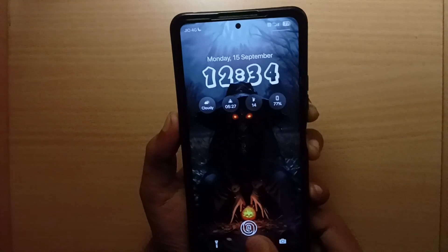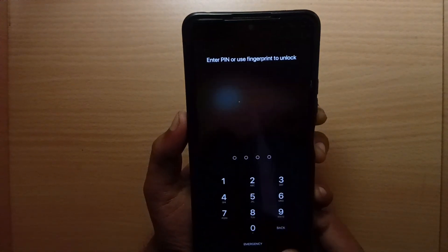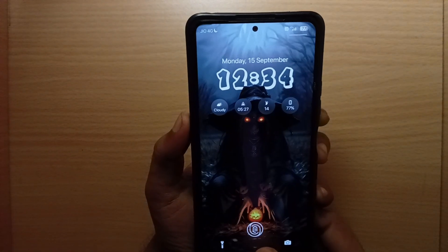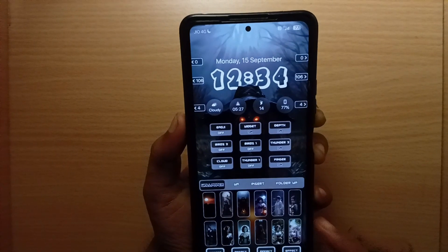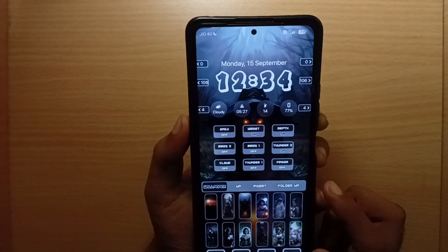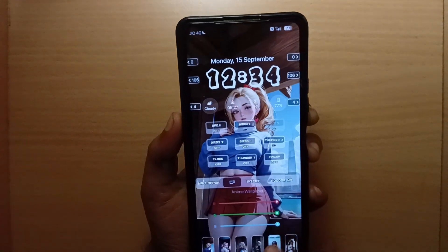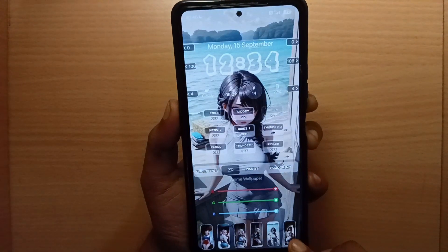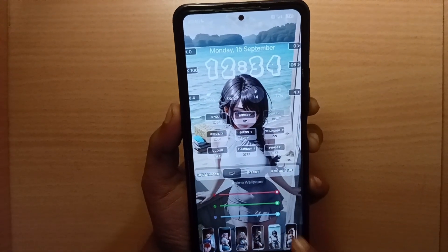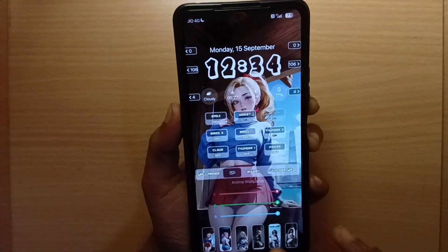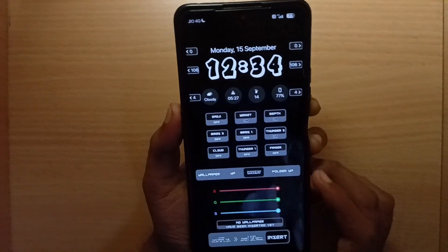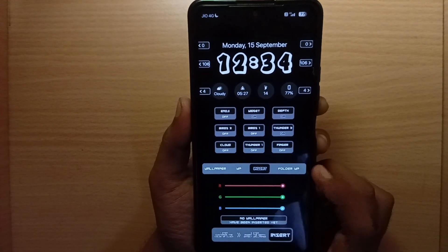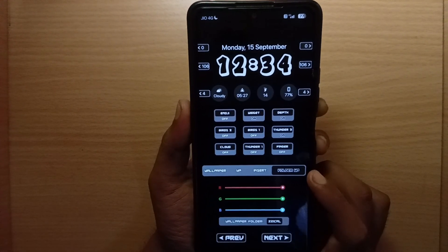You can get a fake in-display fingerprint scanner, which is very interesting. You can also find lots of anime wallpapers. If you like them, you can set any of them. You can also set your own wallpaper and your own depth effect wallpaper.